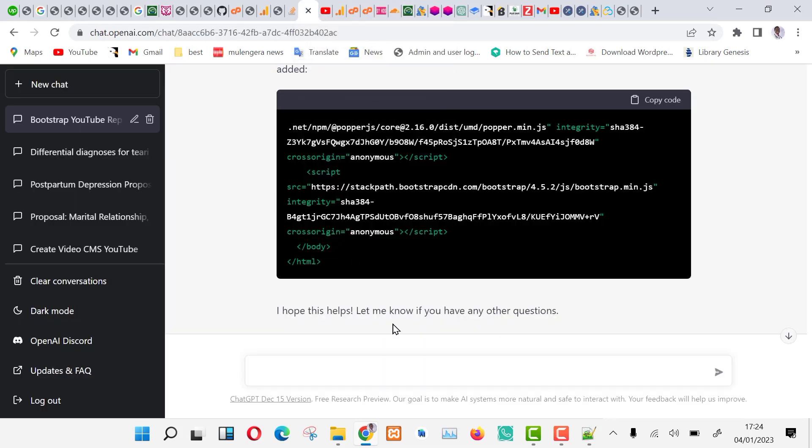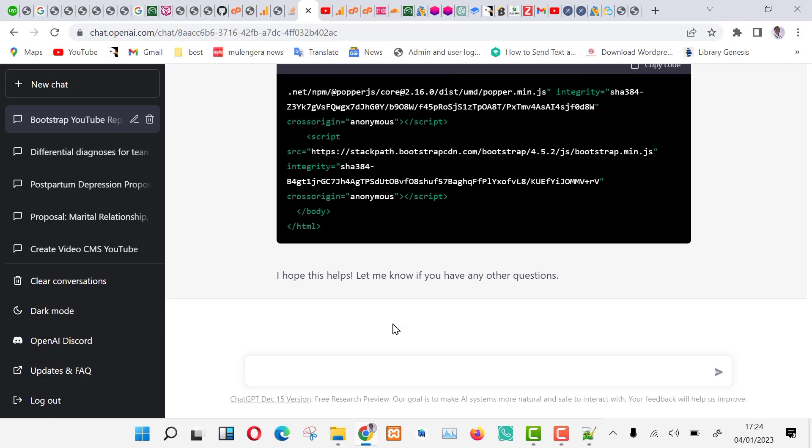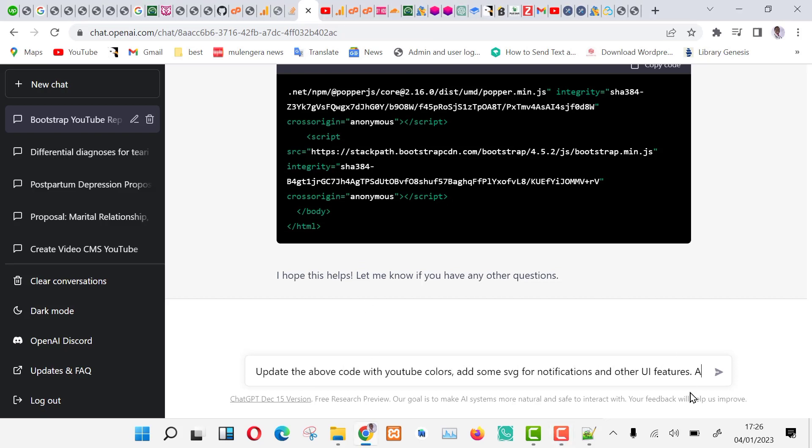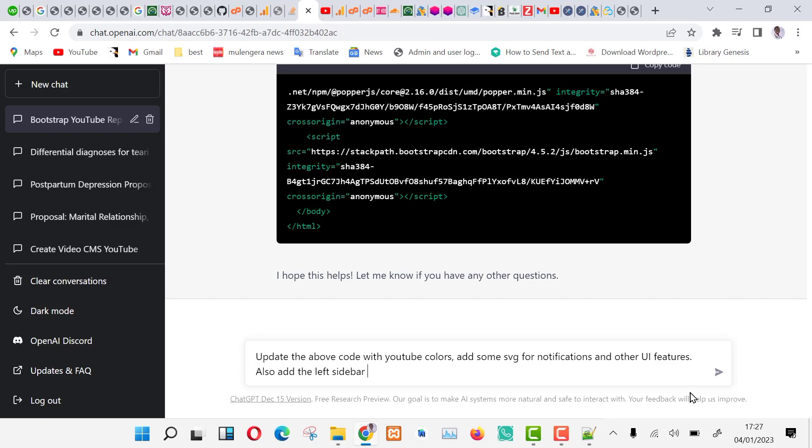Let us give it an update with YouTube colors, SVG, and other UI elements. Type the following in ChatGPT. Update the above code with YouTube colors, dummy descriptions, views, likes, dislikes, and icons.